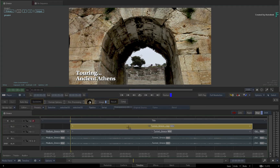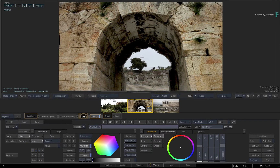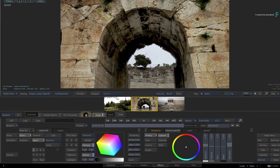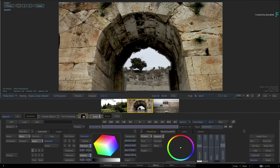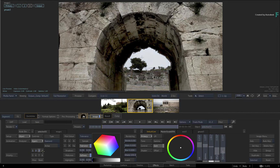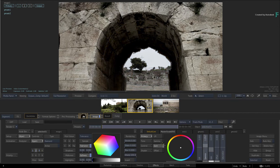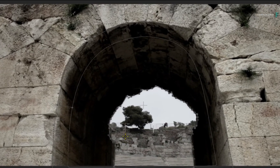Switch back to the Effects Environment and let's grade the shot differently. Select the first selective and decrease the saturation. Select the third selective and do the same. Finally, on the second selective, drop the gamma to darken the tunnel. That's a distinctly different look to the first version.